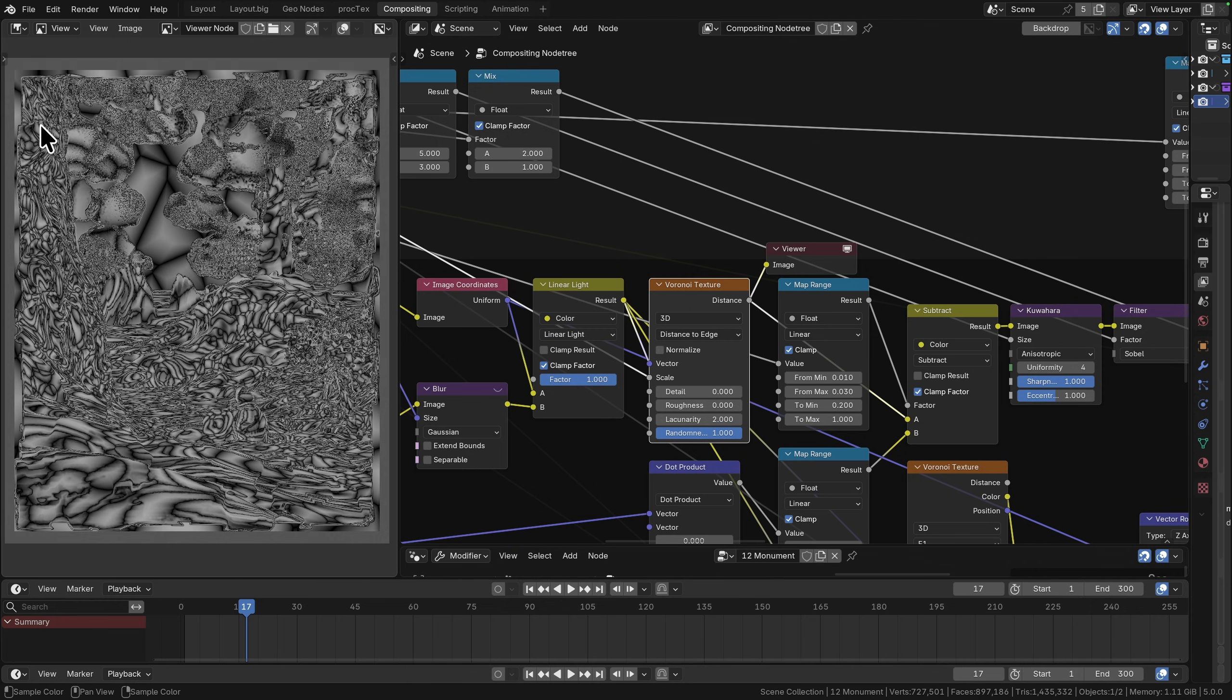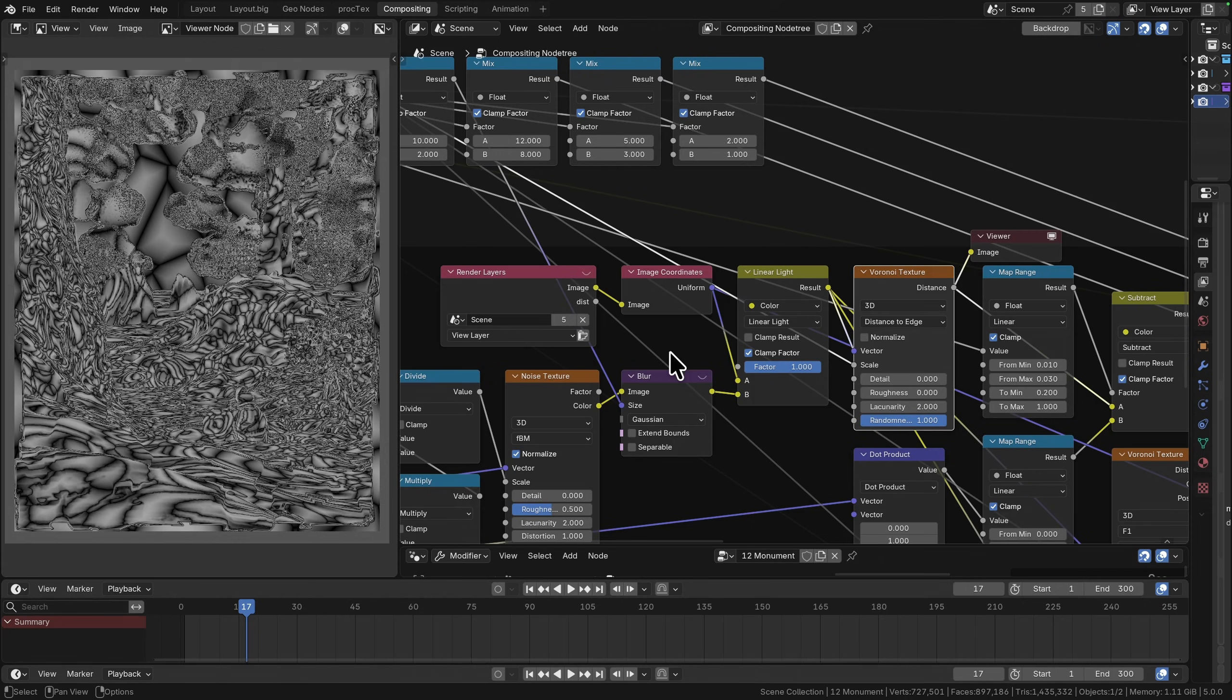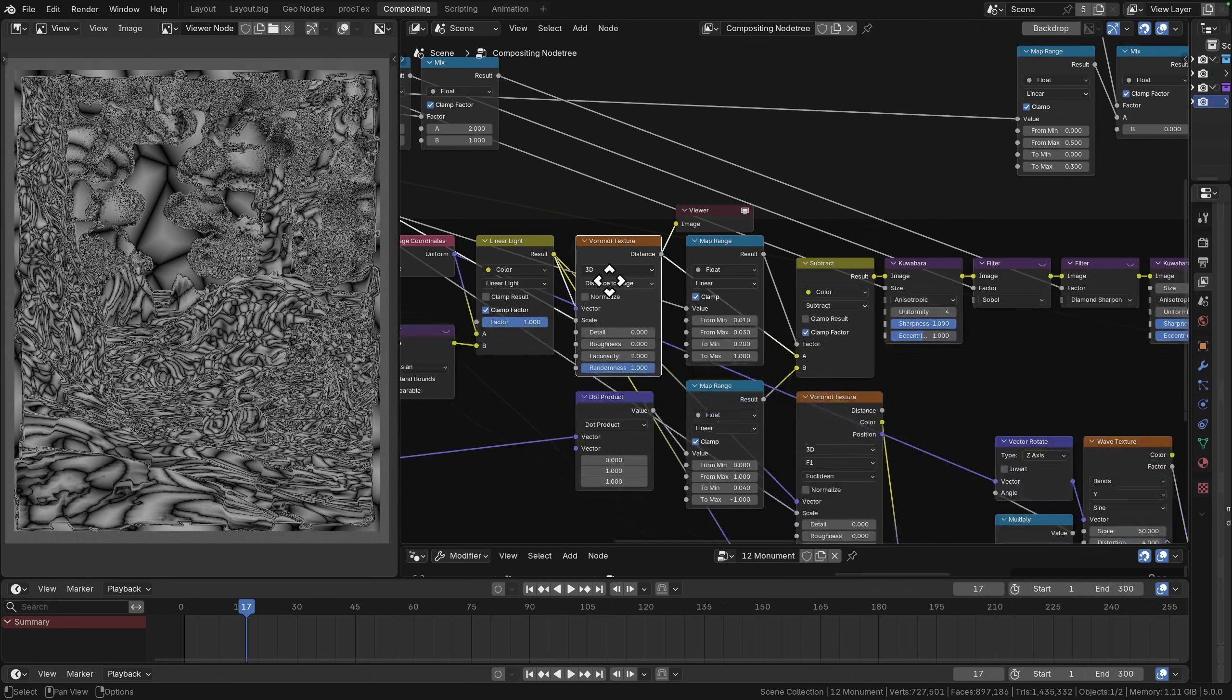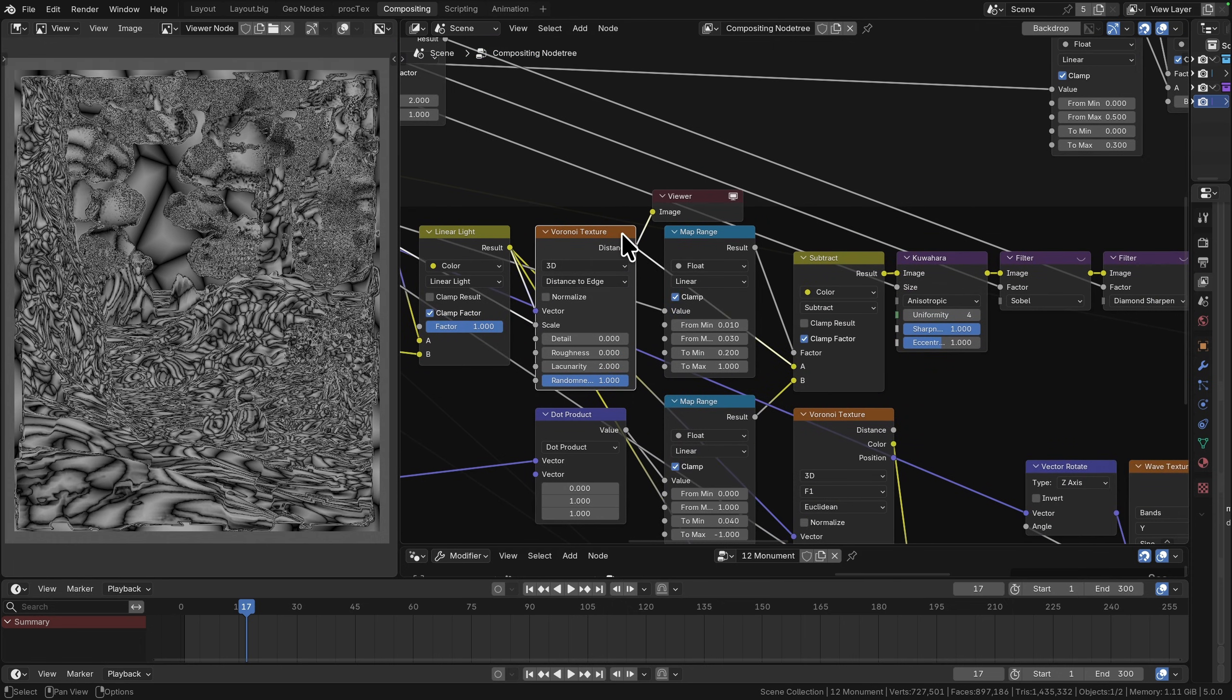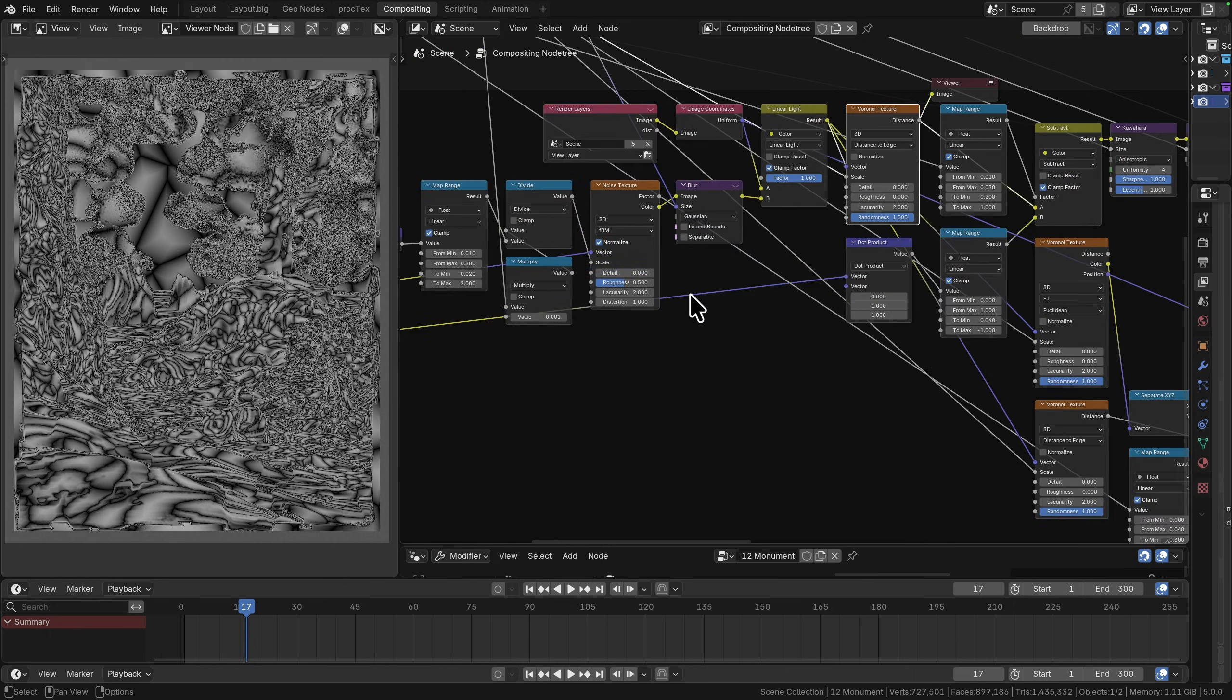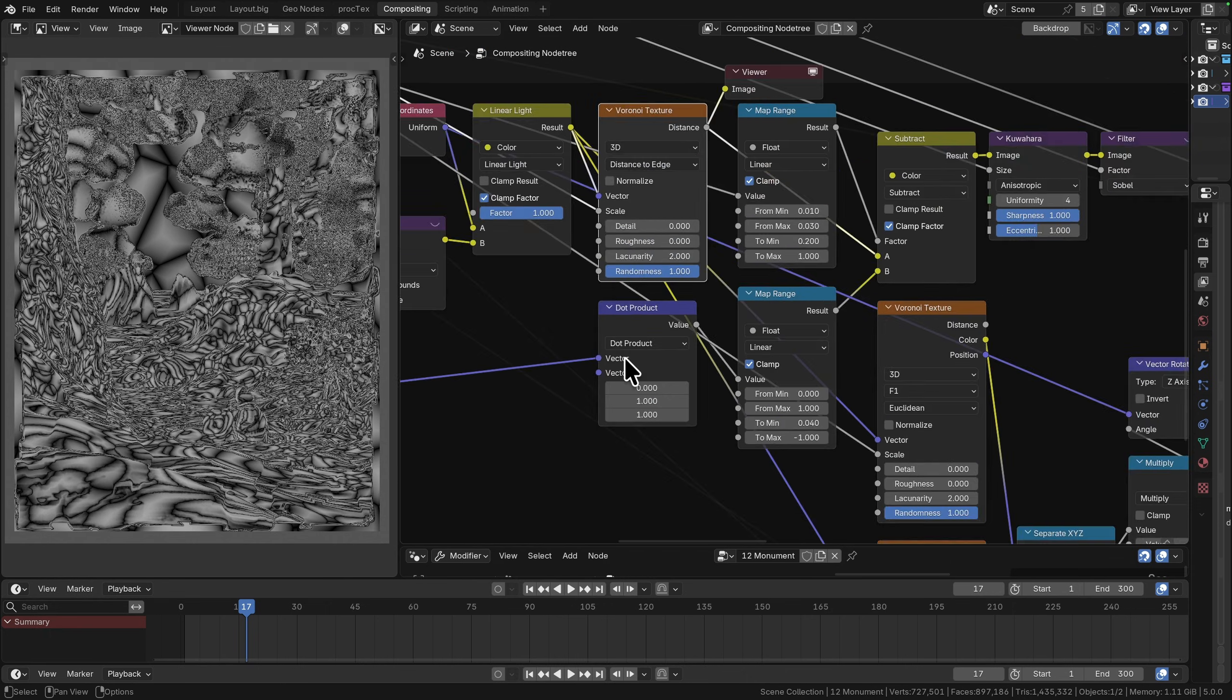It's sort of in screen space because we're using these image coordinates, but it's also being distorted as it goes into the scene, so it's a bit of a mix of both things.